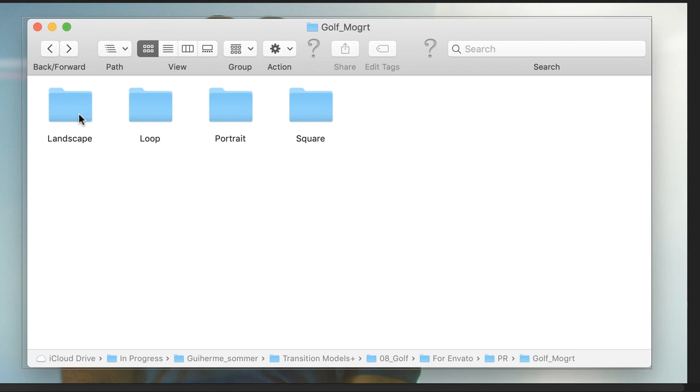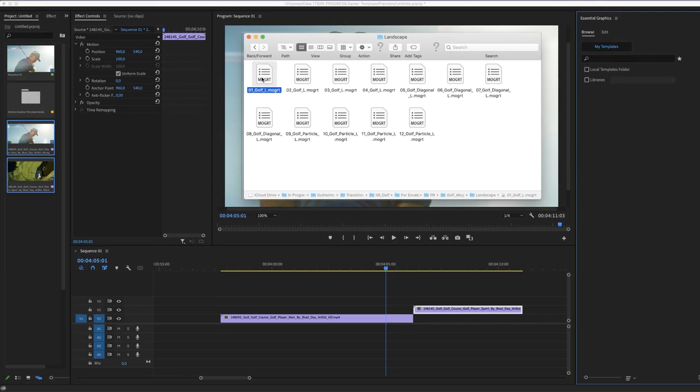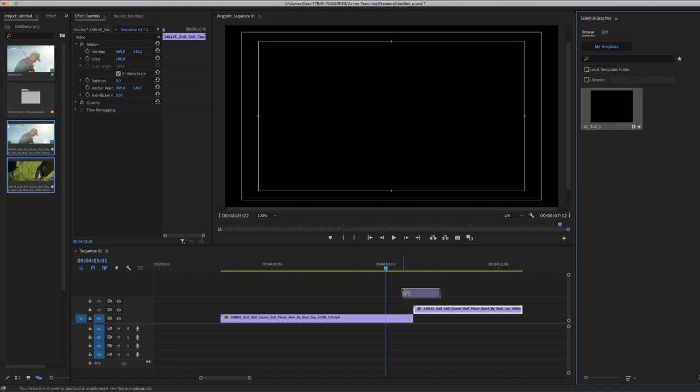In our example, we will use a landscape transition. Double click and drag a mogrt file in your essential graphics Browse tab, and then drop that file in your timeline.